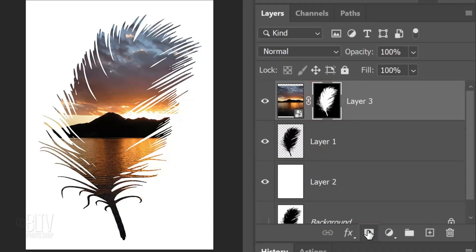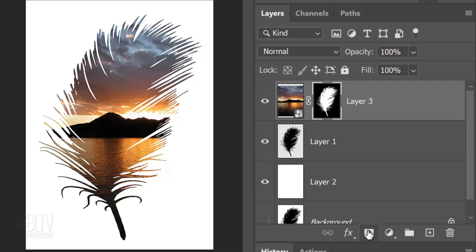The reason we're seeing the photo inside our silhouette image is because it's being revealed through the white area of the layer mask, while the rest of our photo is being masked out by the black area of the layer mask. In Layer Masks, white reveals and black conceals.